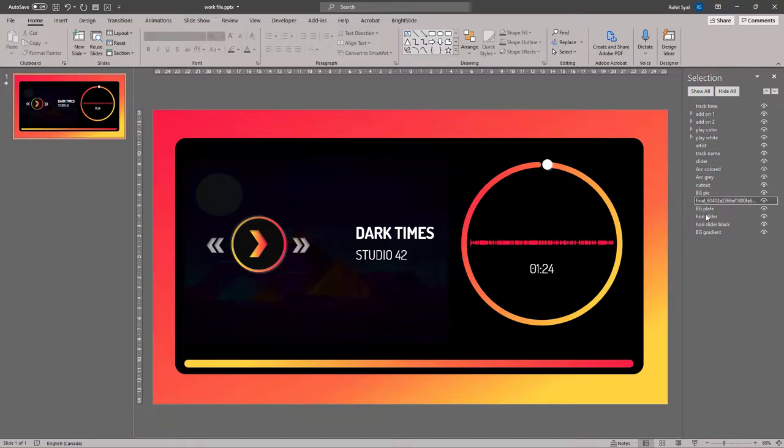it's always a good idea to properly label all the elements on your slide, especially if it's a complicated slide with many layers, like this one.